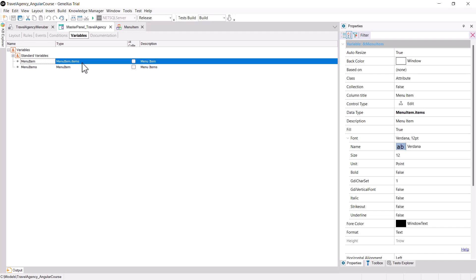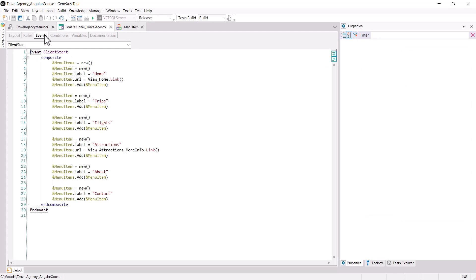We open the events section of the panel, and add a client start event, where we'll write the code needed to load our menu items collection.